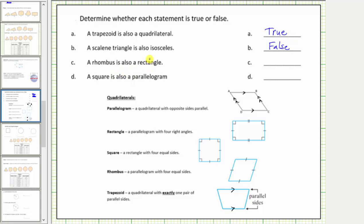For C: a rhombus is a rectangle. A rhombus is a parallelogram with four equal sides, and a rectangle is a parallelogram with four right angles. Because not all rhombuses have four right angles, this statement is false. For D: a square is also a parallelogram. A square is a rectangle with four equal sides, and a parallelogram is a quadrilateral with opposite sides parallel. For all squares the opposite sides are parallel, and therefore this is a true statement — a square is also a parallelogram.